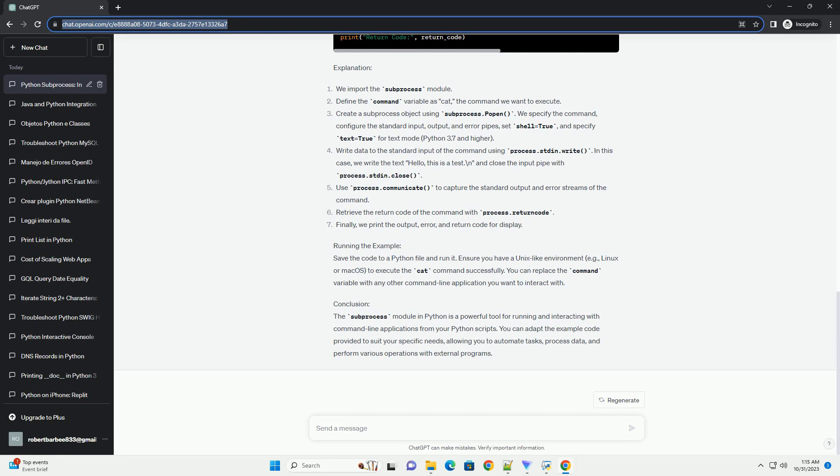Conclusion: The subprocess module in Python is a powerful tool for running and interacting with command line applications from your Python scripts. You can adapt the example code provided to suit your specific needs, allowing you to automate tasks, process data, and perform various operations with external programs.